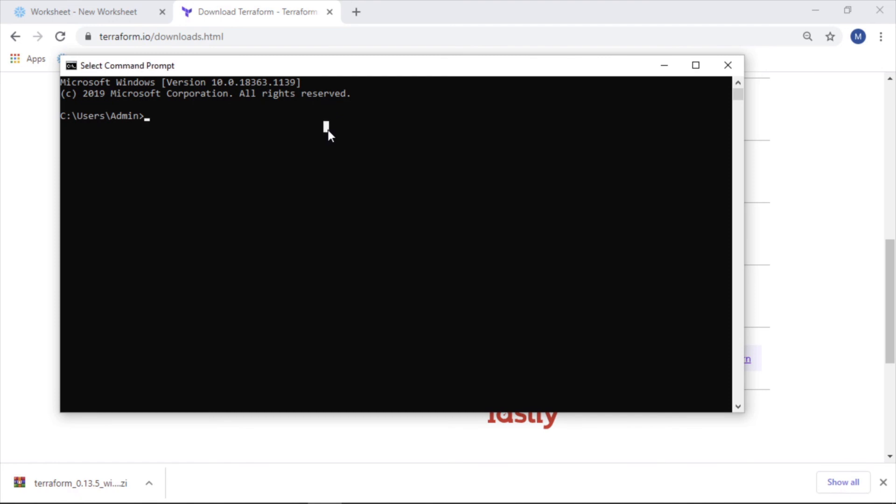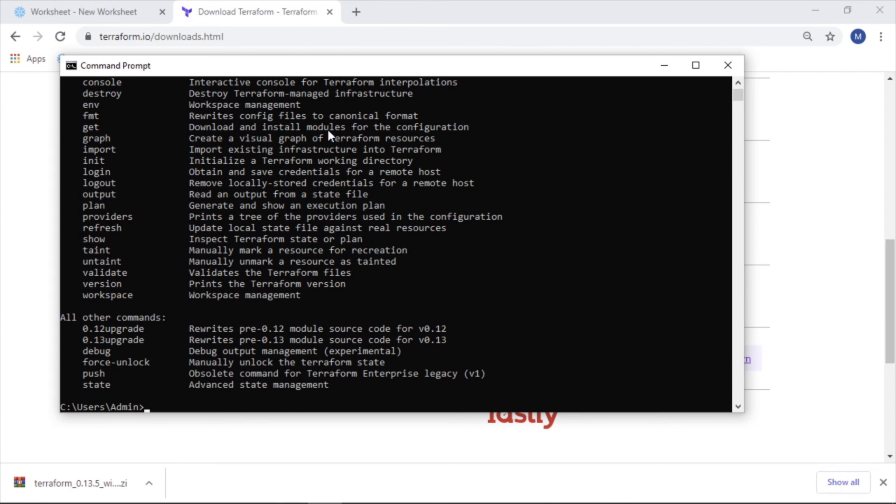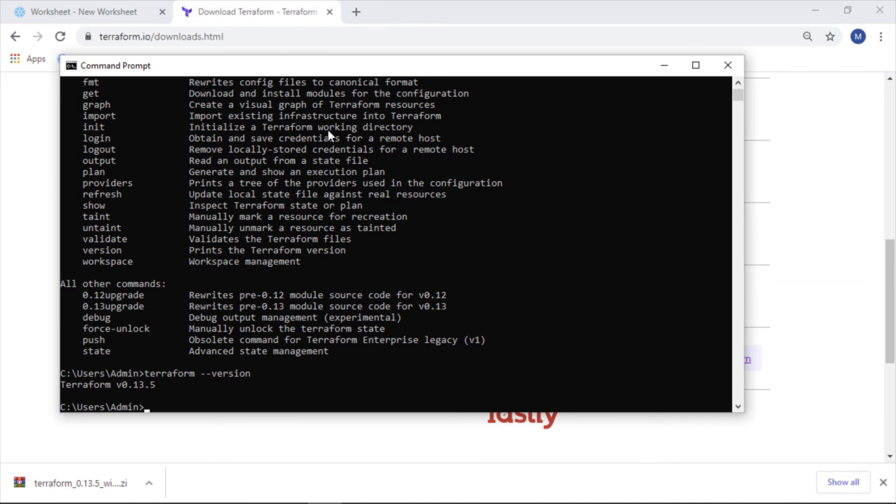So now if we run terraform, it recognizes it. We can do terraform version. We'll see we're on version 13.5. So that's great. Now it's working, it's on our system and we can start to use it. It's as simple as that.